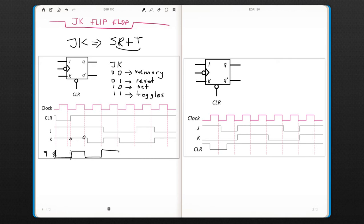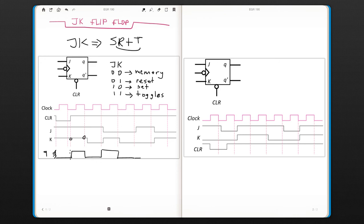Zero one. It's going to toggle. I'm sorry, it's going to be reset. Then zero zero, that's the memory state. It's going to stay here. One zero, that's set. And zero one, that's reset.